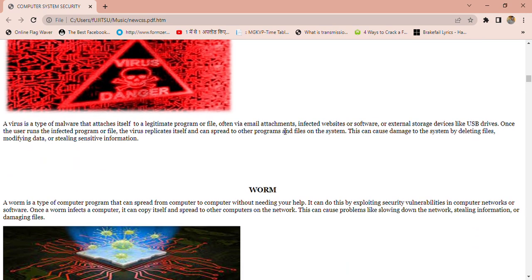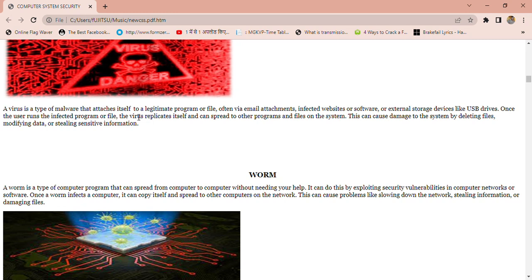A virus is a type of malware that attaches itself to a legitimate program or file, often via email attachments, affected websites, software, or external storage devices like USB drives. When the user runs the infected program or file, the virus replicates itself and can spread to other programs and files on the system. This can cause damage by deleting files, modifying data, or stealing sensitive information.